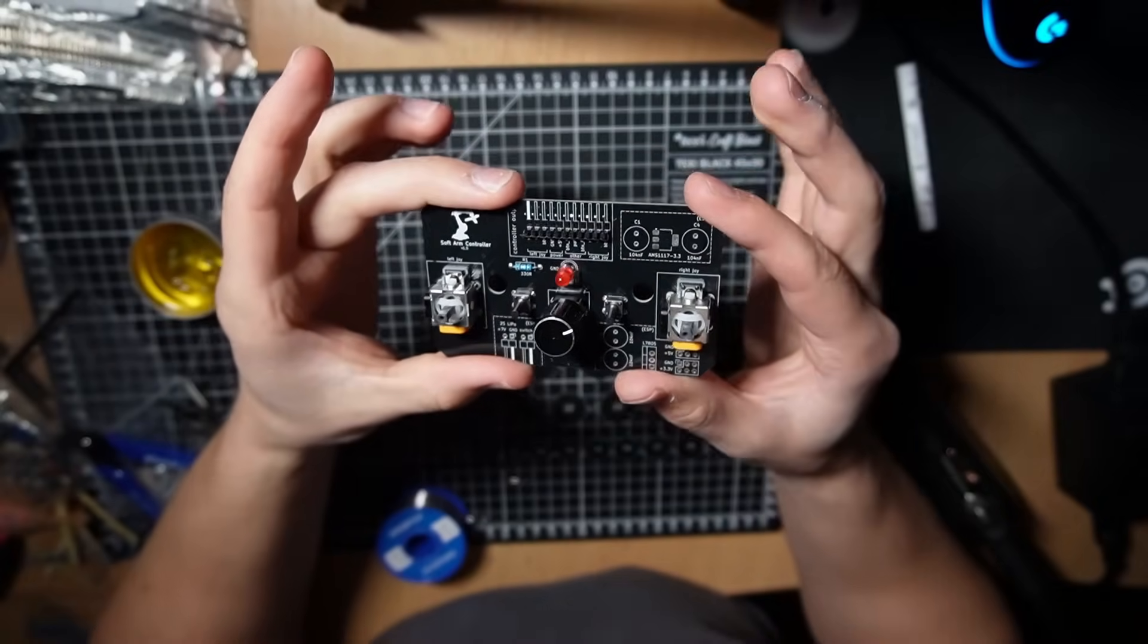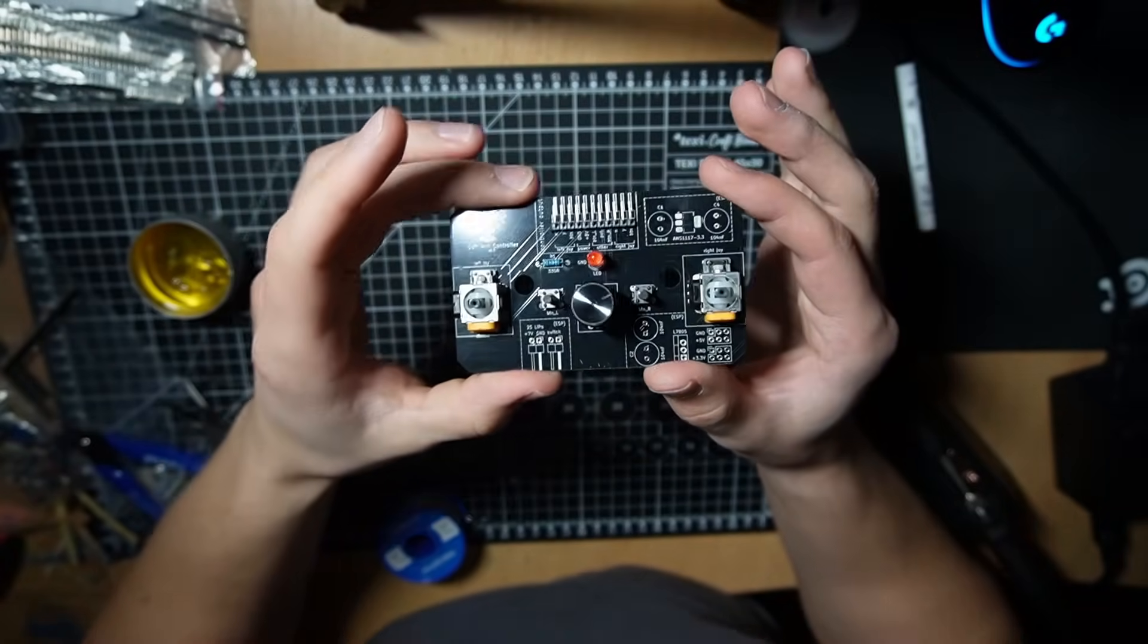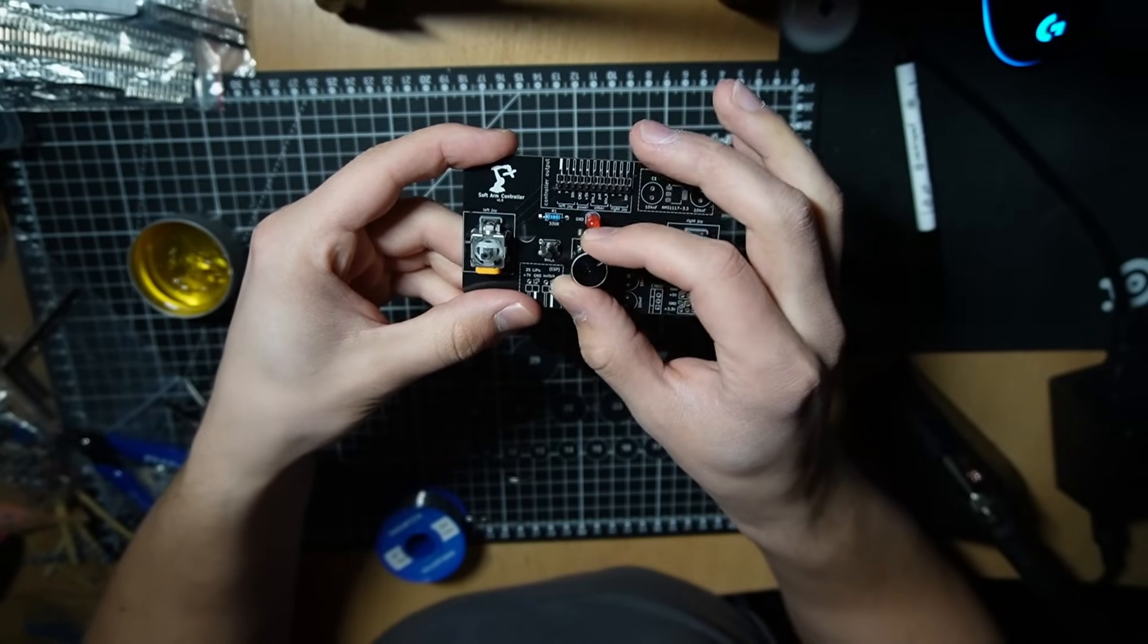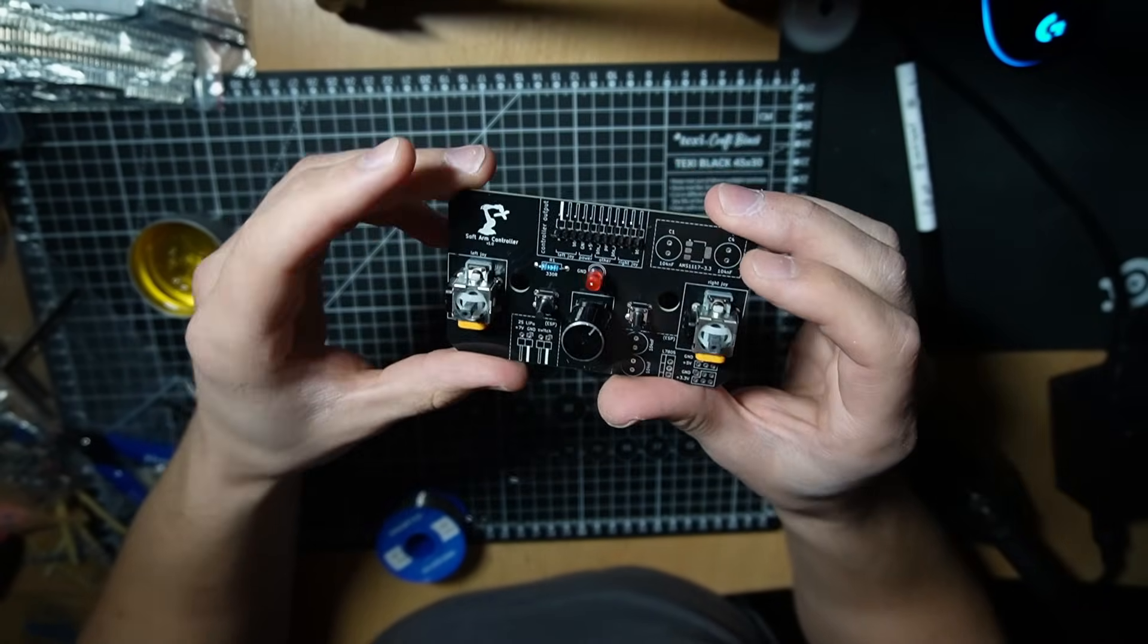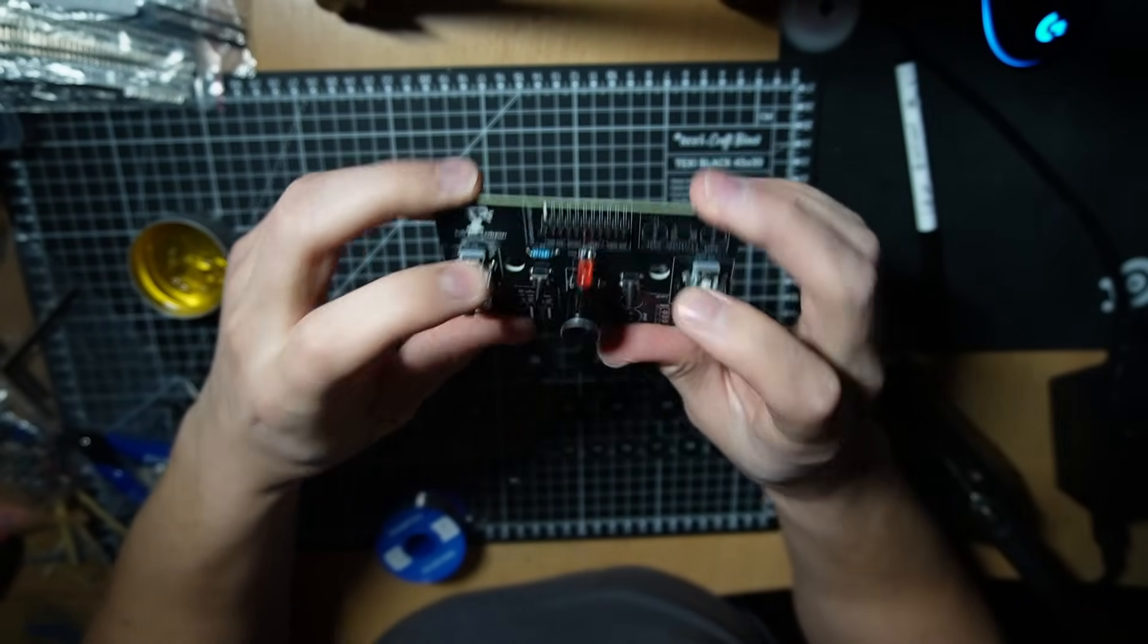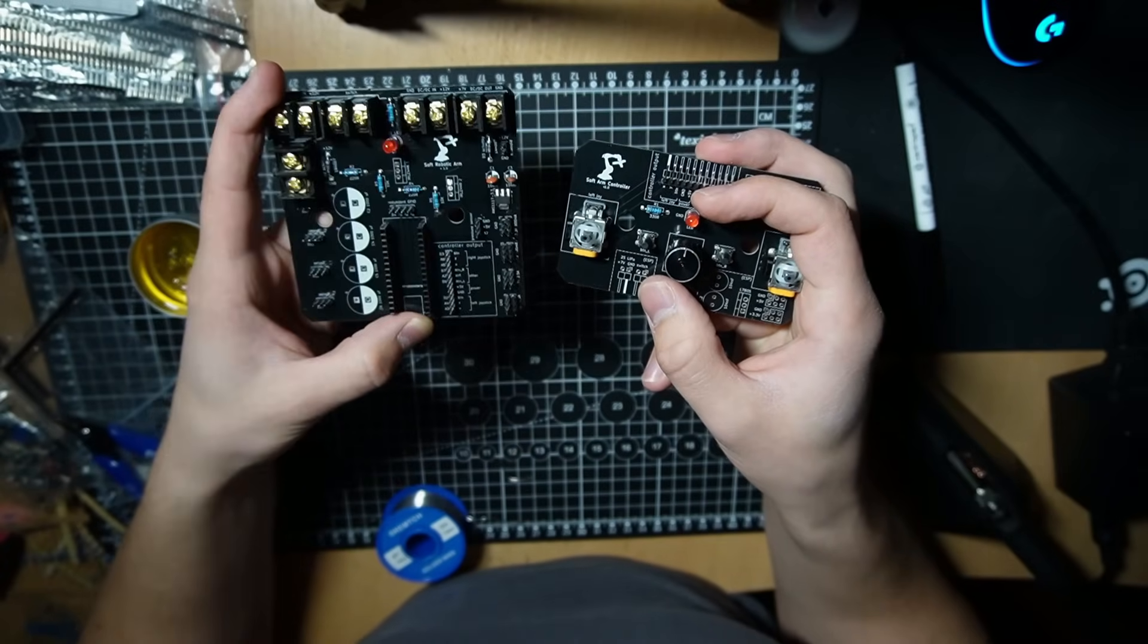And the controller is finished. Two joysticks, potentiometer, LED light, and two buttons. Pretty sick.